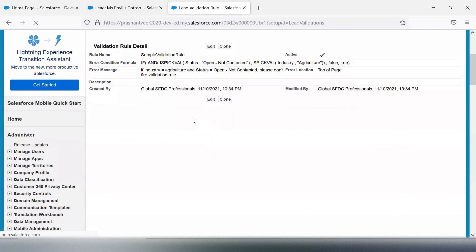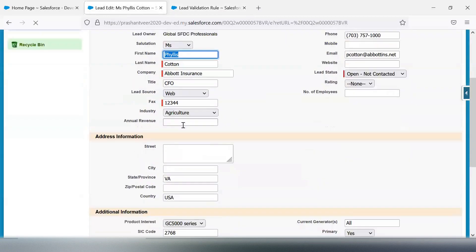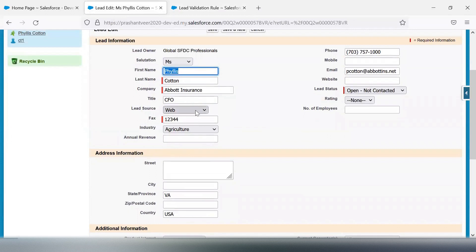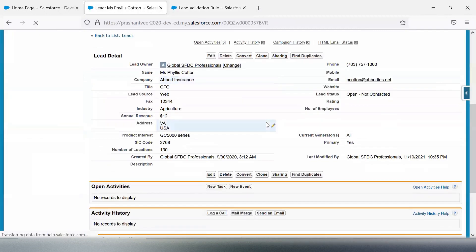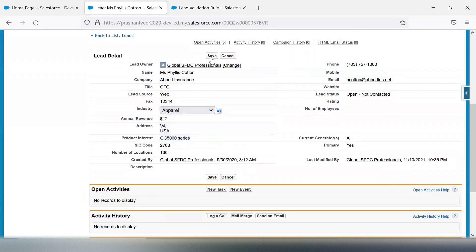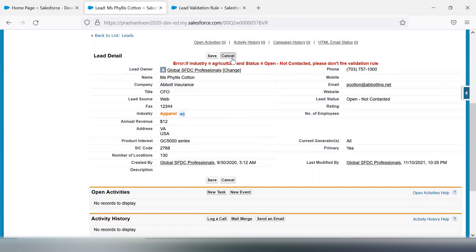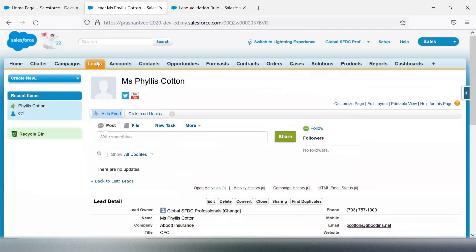Let's see if it's working. I'm editing the record and putting in a revenue value. The validation is not firing as expected. Now if I change the Industry to a different value, the validation fires — it's working correctly.